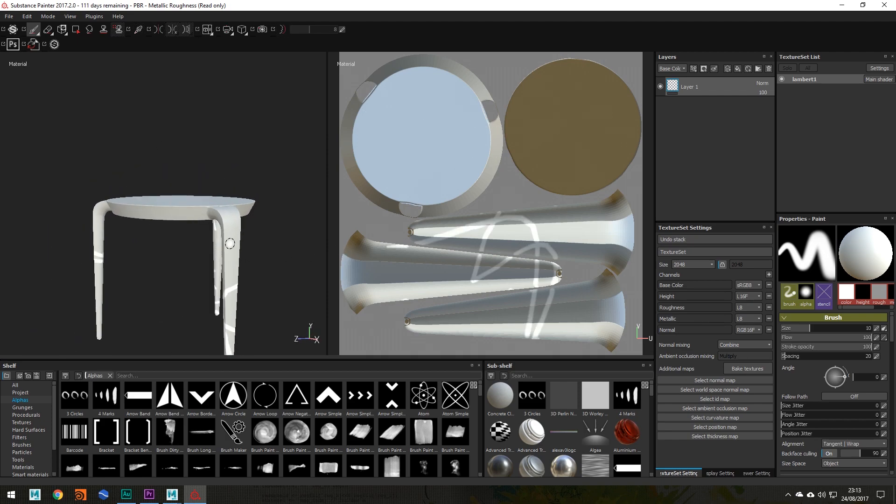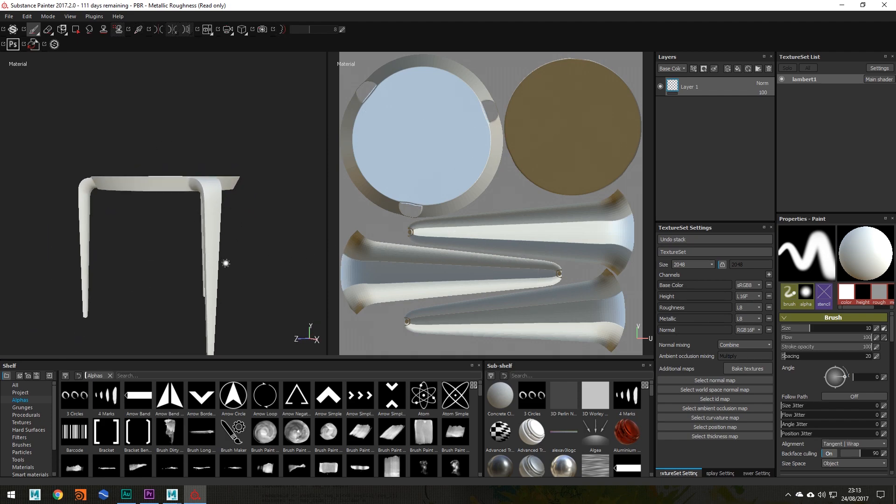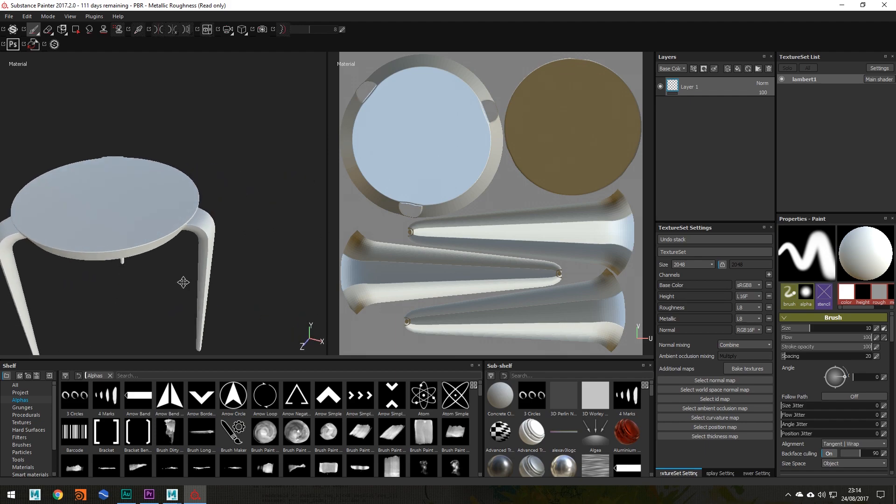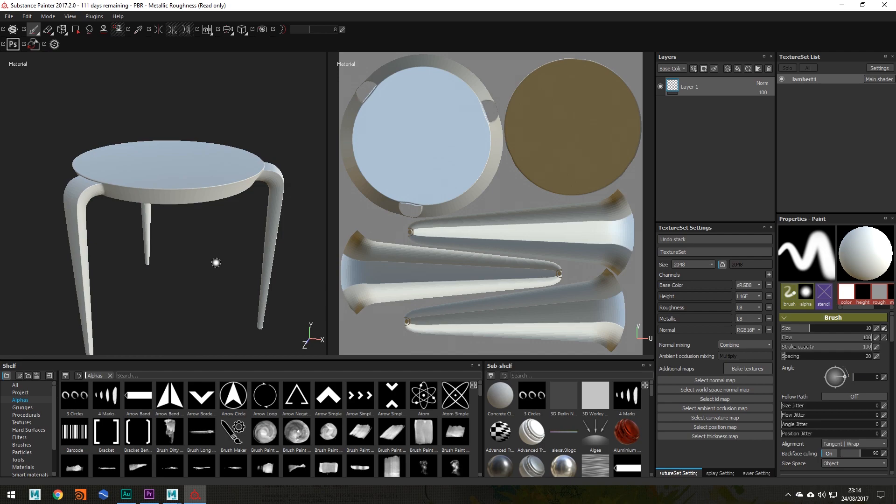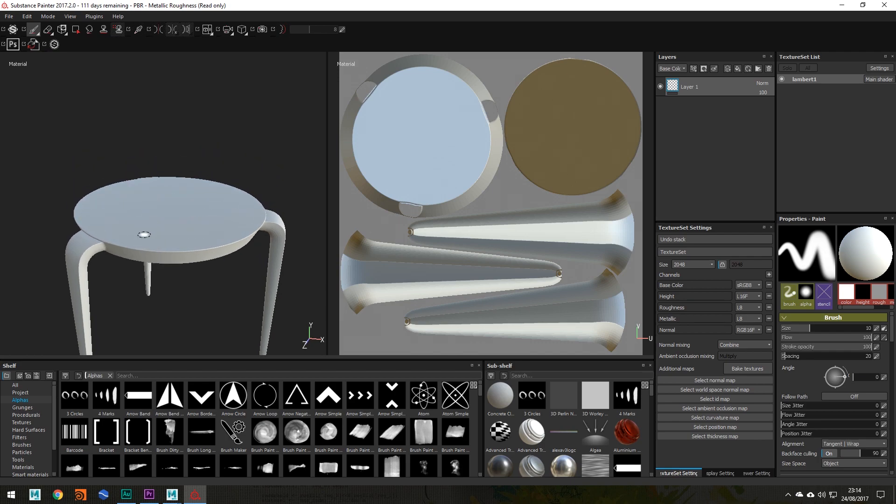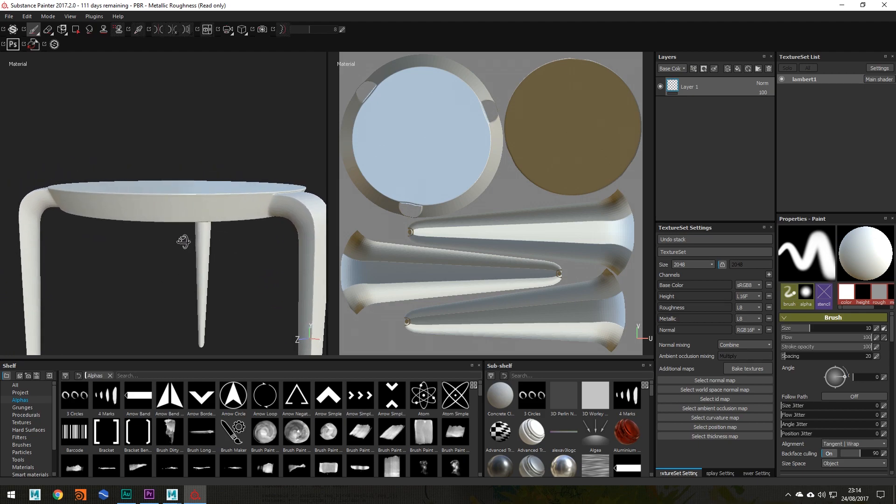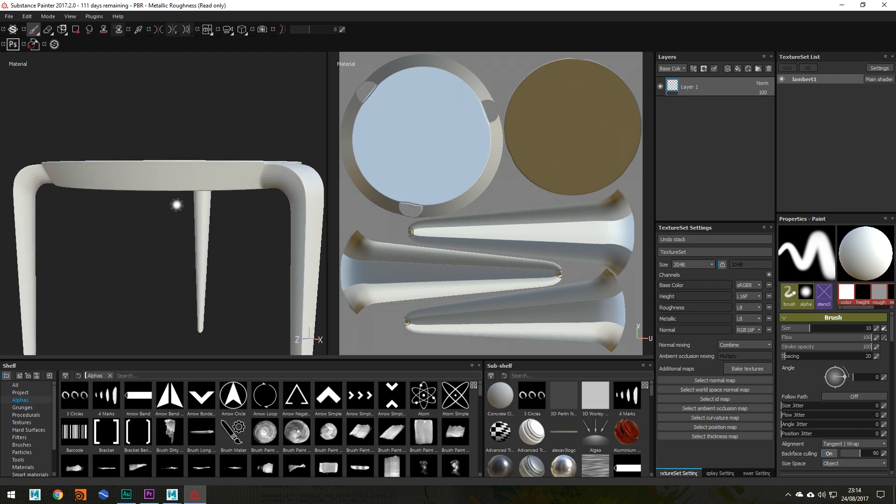So yeah guys, that is how you export a 3D object from Maya and import it into Substance Painter. Thank you for watching. In my next video I'll be teaching you how to bake your textures in Substance Painter. So stay tuned for that. That will be coming out next week. So take care, guys.